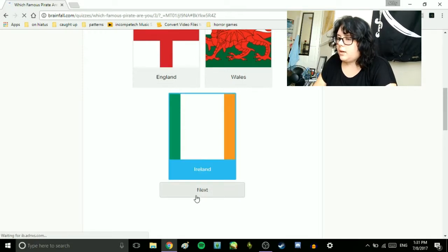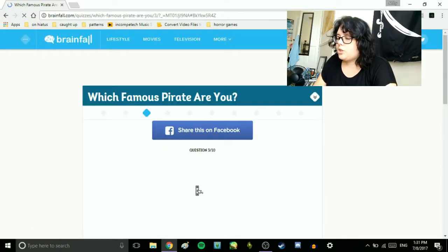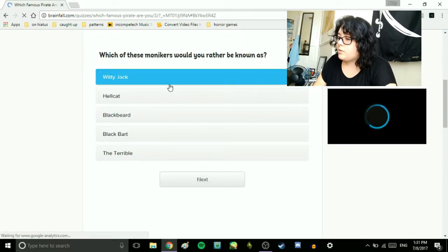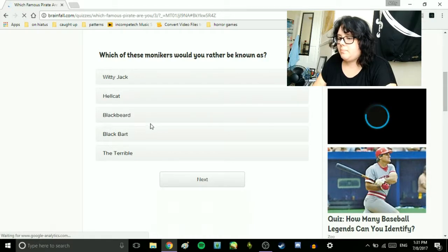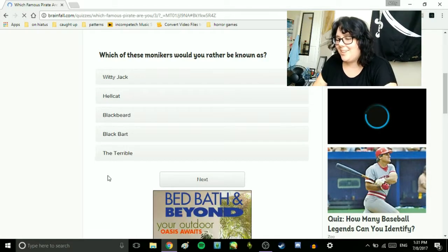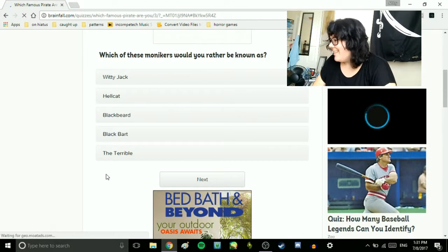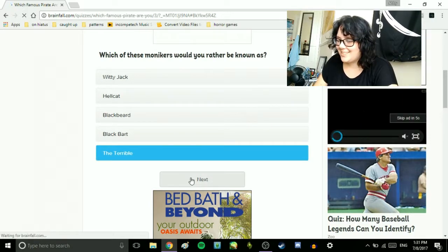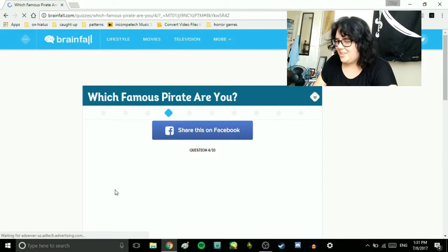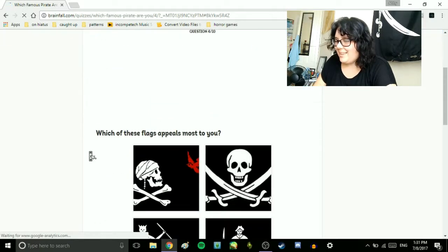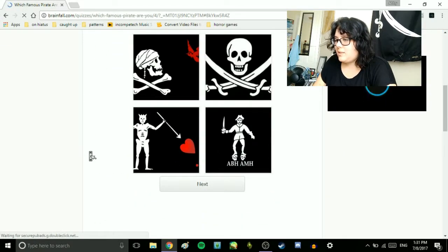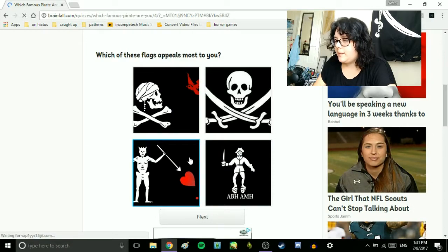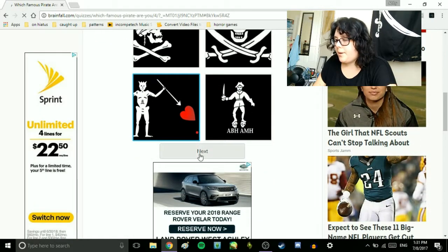Which of these monikers would you rather be known as? Witty Jack, Hellcat, Blackbeard, Black Bart, or The Terrible? That's what most people call me. The Terrible. Just terrible. Which of these flags most appeals to you? This one. Gotta love me a good black beard.